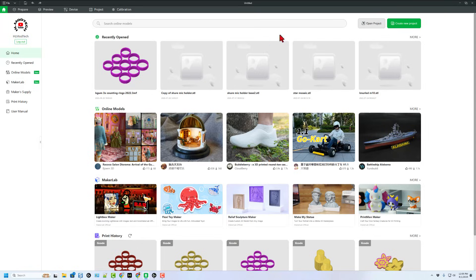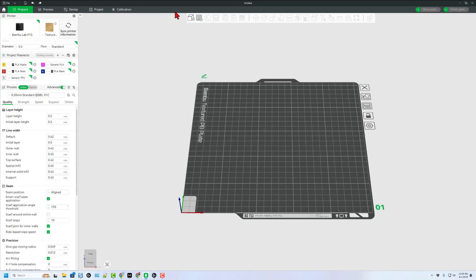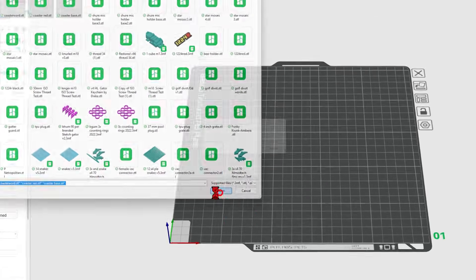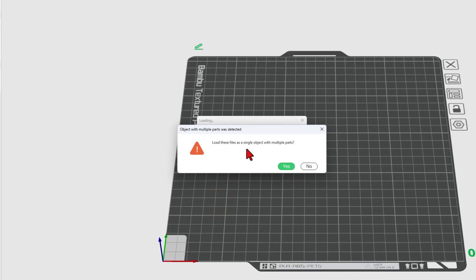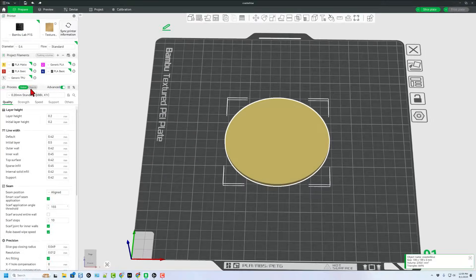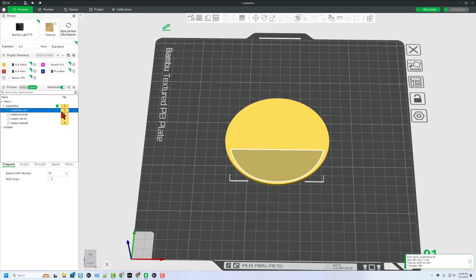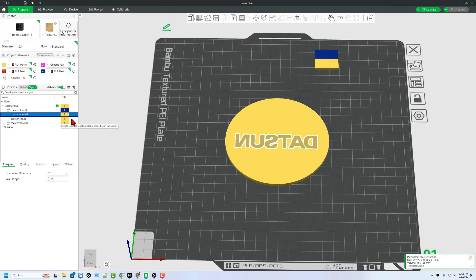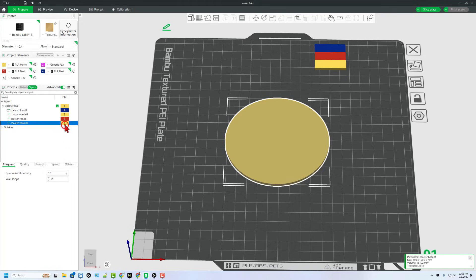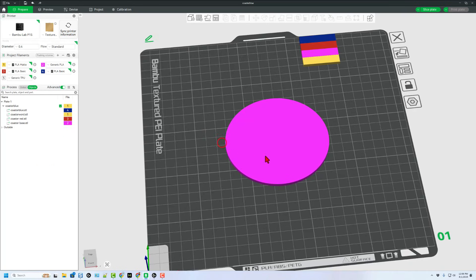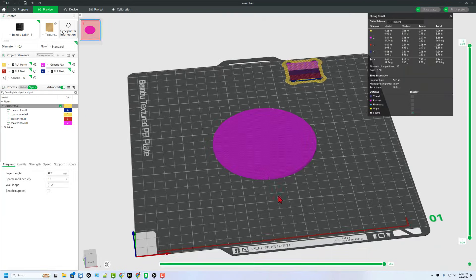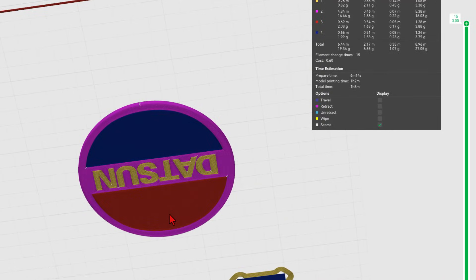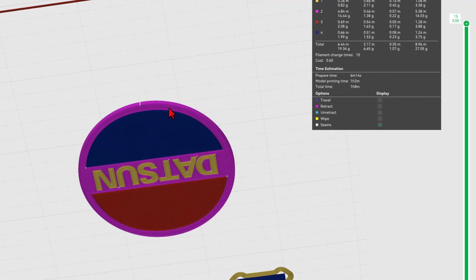Of course, then we would bounce to Bamboo Lab Studio. I'm going to choose create a new 3D project. When we do add, we simply grab them all at once and hit open. I do want it to be a single object, multiple parts. If we switch to object mode, you can now see your pieces and flip your colors. Now I'm not going to actually print this because I don't have a need for a Datsun coaster, but let me get the colors as close as I can. The blue is blue. I'm going to make the word yellow. I'm going to make the red red, and let's do the base as the awesome bubblegum pink from Polar Filament. If we peek underneath, there's our cool coaster, and it would take about an hour and eight minutes to create it.